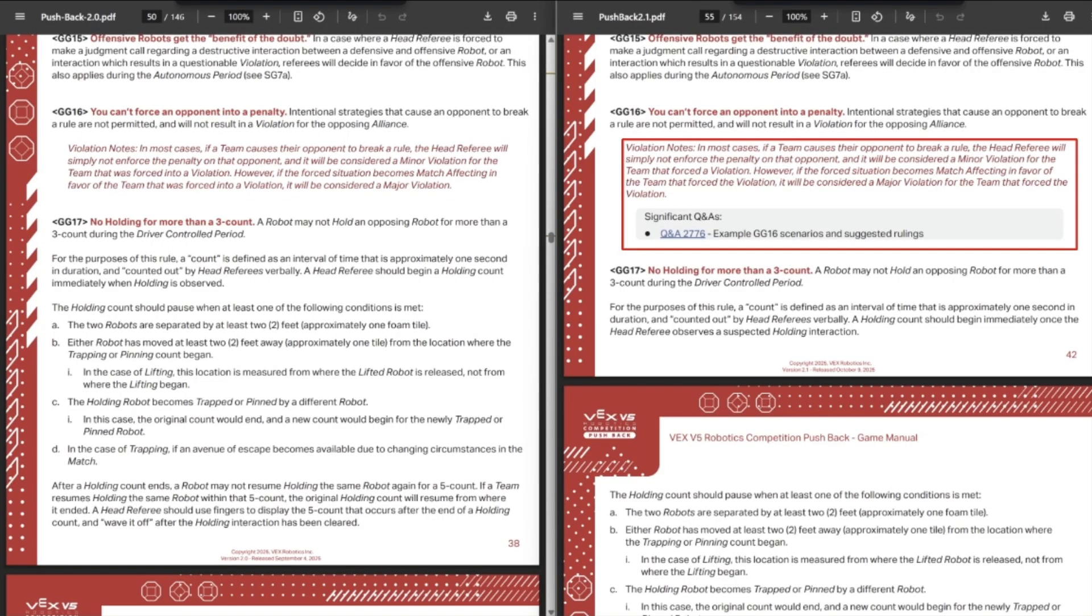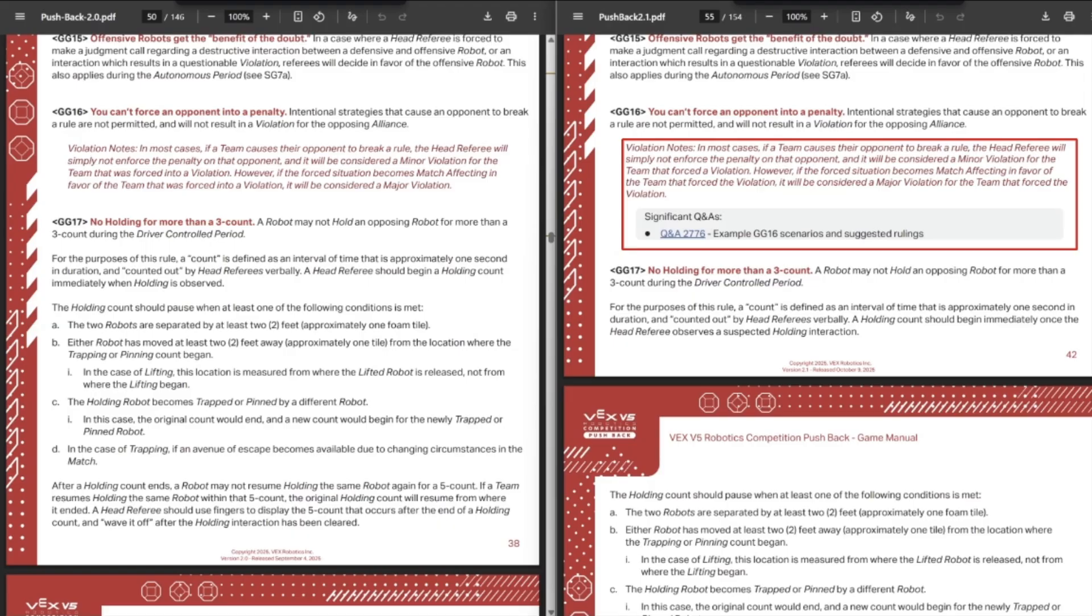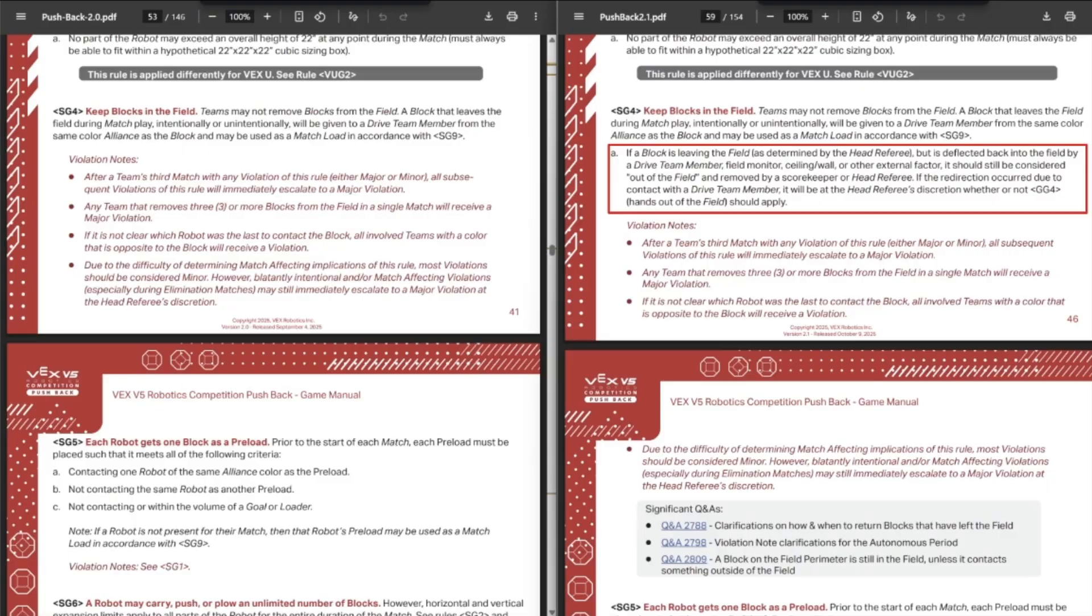You force an opponent into a penalty and that ends up being match affecting, you get DQ'd, which makes sense. I can't think of any examples off the top of my head where you could force your opponent to do something illegal that would result in you winning the match. So I'm not exactly sure what that would be, but I guess if this does happen, there's a rule for it now. So I suppose that is cool.